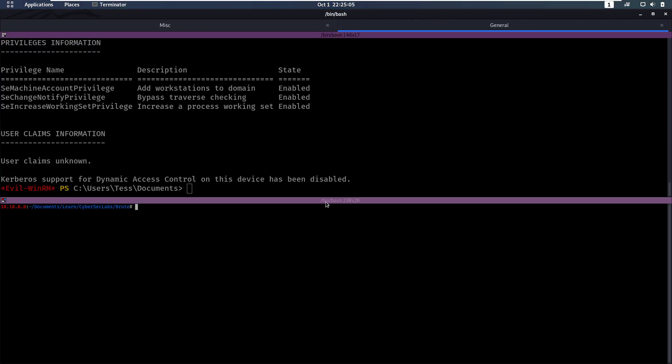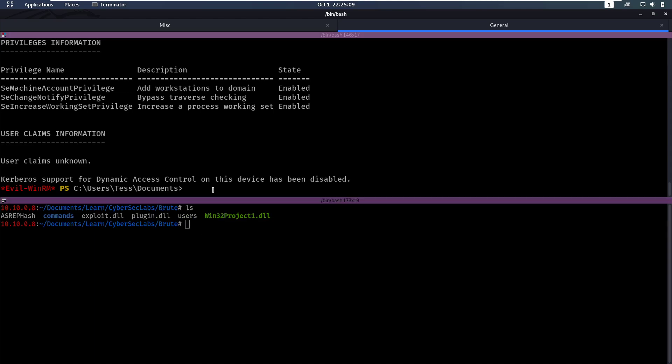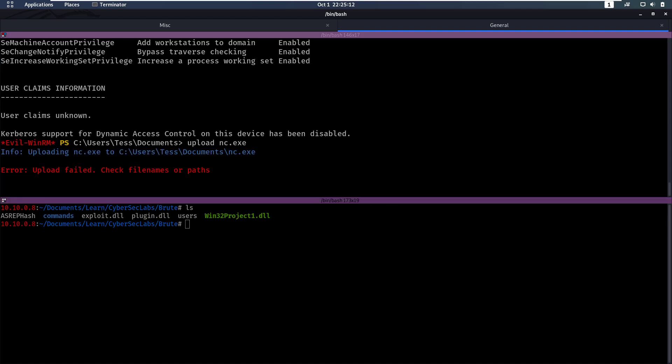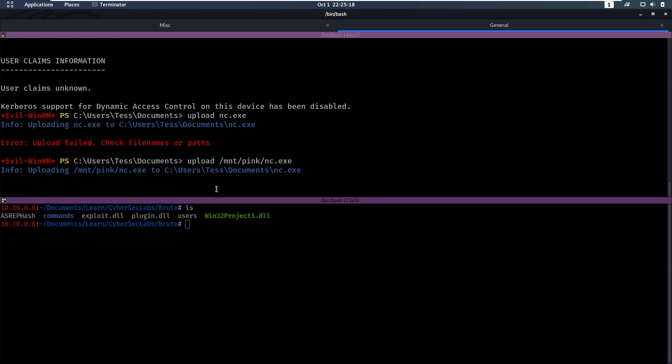Alright, so now what we have to do is we have to upload netcat.exe. It's not here, netcat.exe is in my slash mount slash pink. We can upload that.